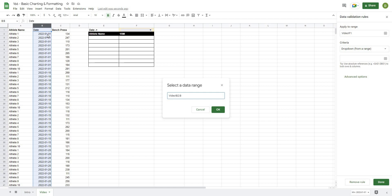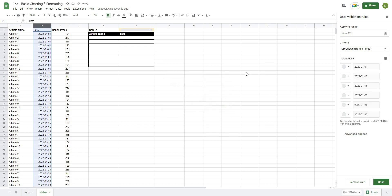So for our date column here we have 2022-01-01 several times, we have the next date in several times—it's only going to show us each one once.